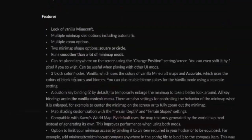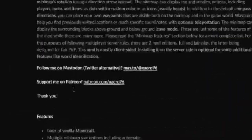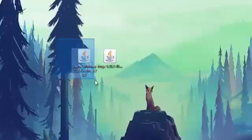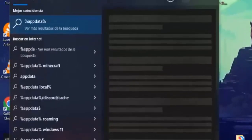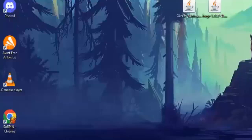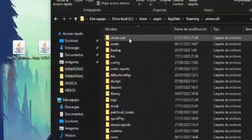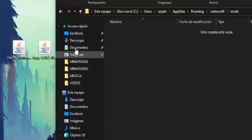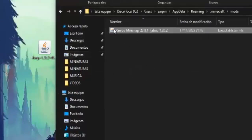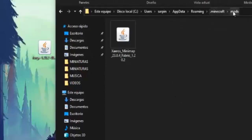Once we have it, go to the search bar on your computer and type %AppData%, then go to the .Minecraft folder and open the Mods folder. Inside the Mods folder, drag and drop the Xero's Minimap mod file. By the way, the Mods folder is only generated after launching Minecraft at least once with Forge installed — super important!